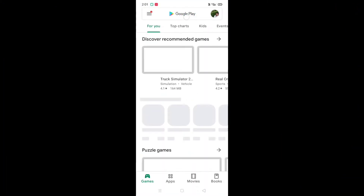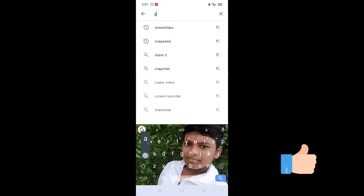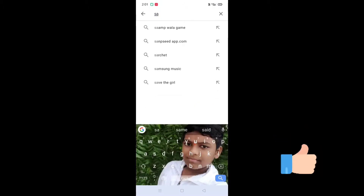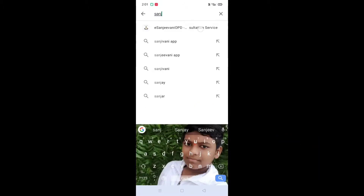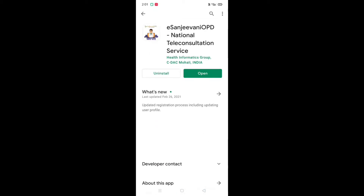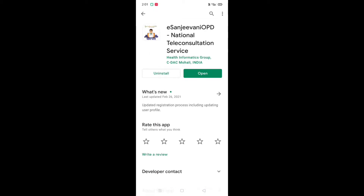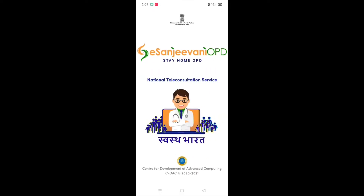You can type in the Play Store and search for the app. You can install it from the Play Store and open the interface.